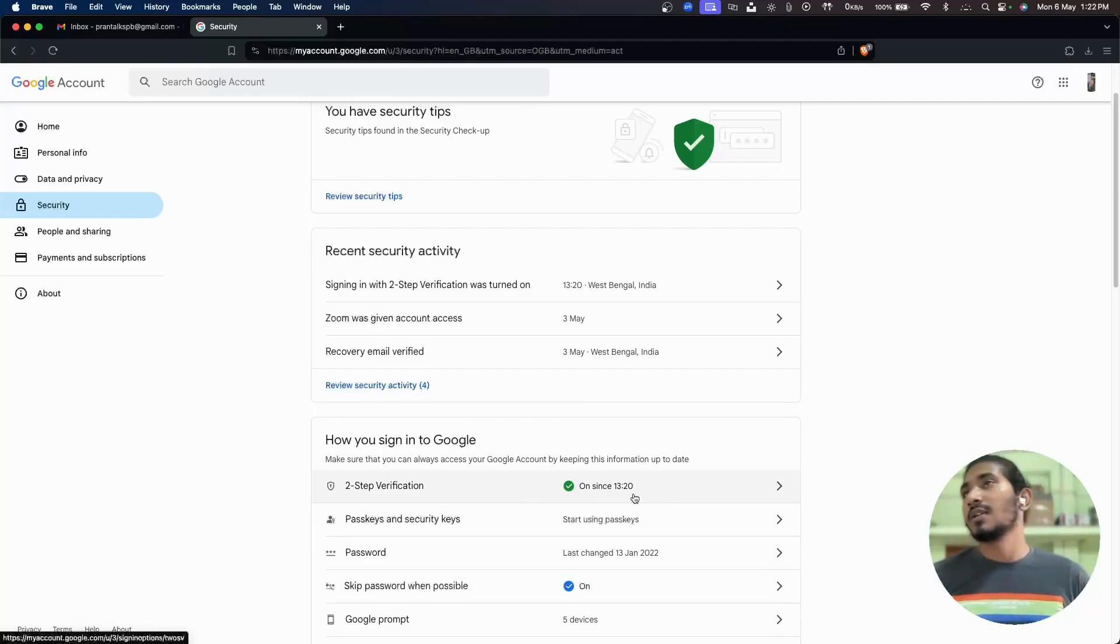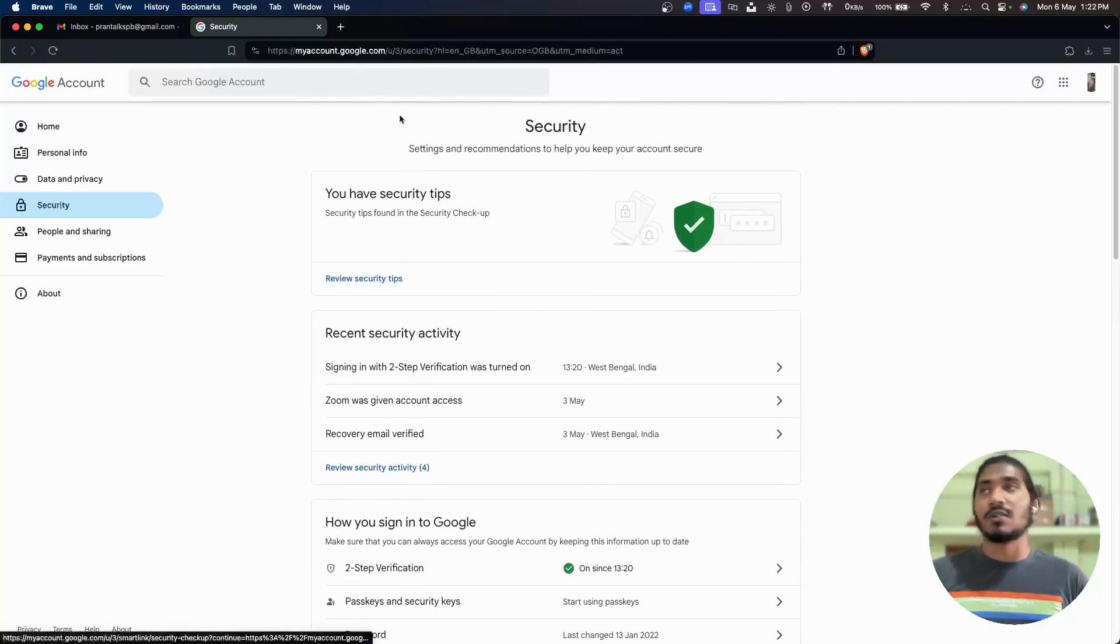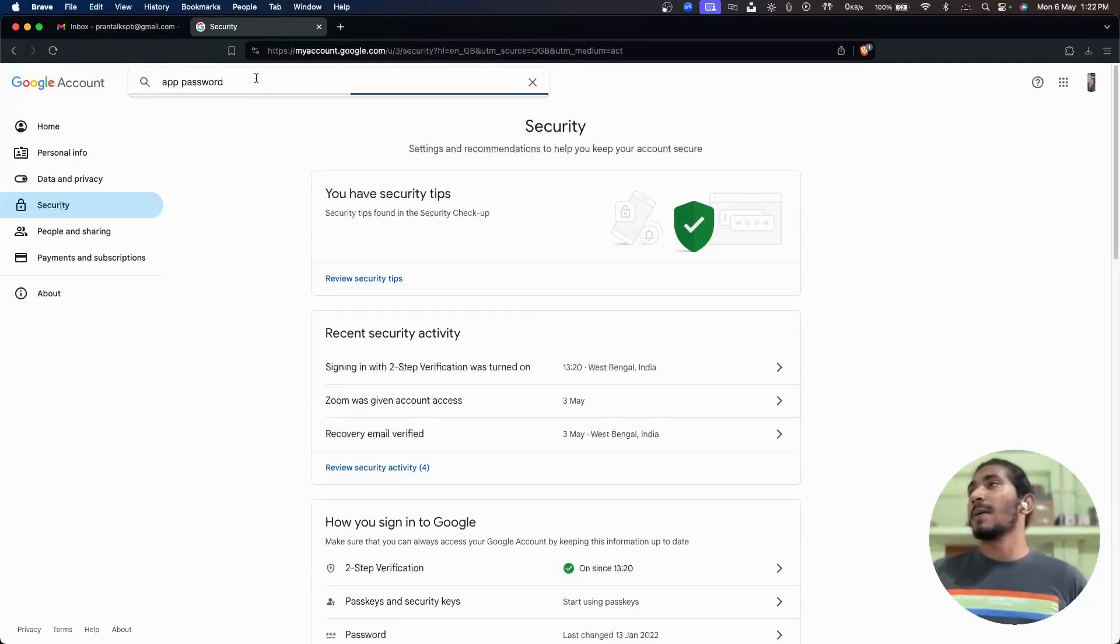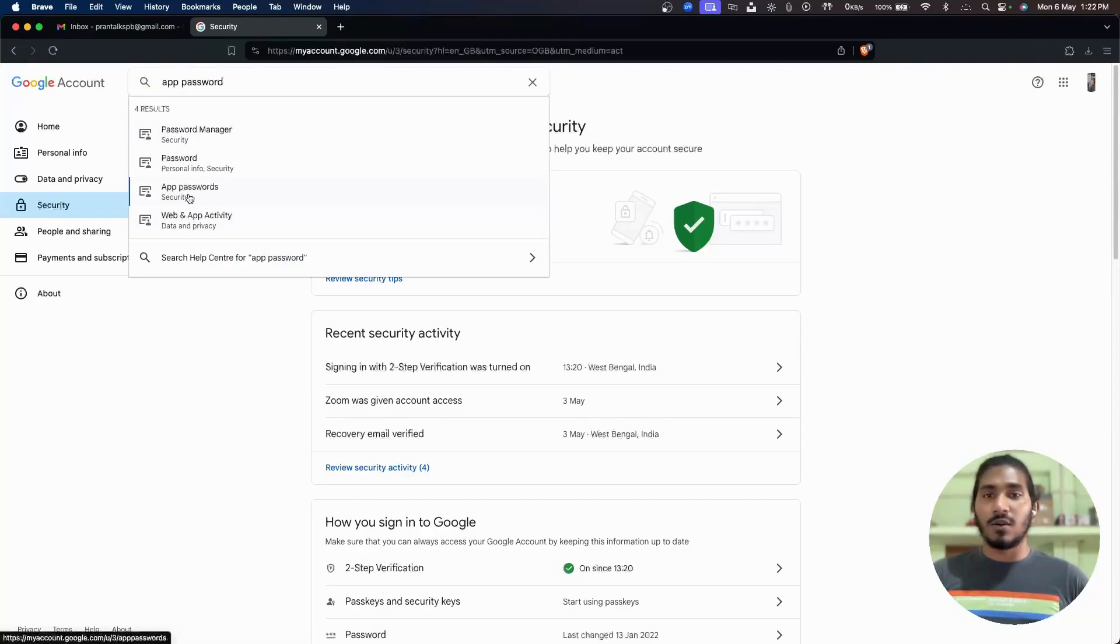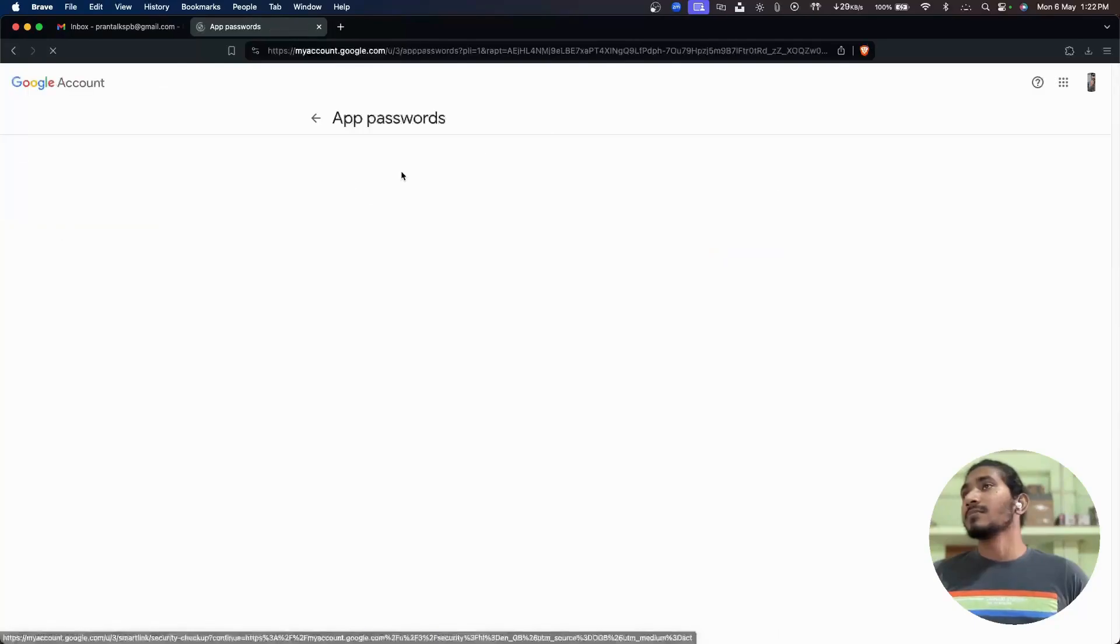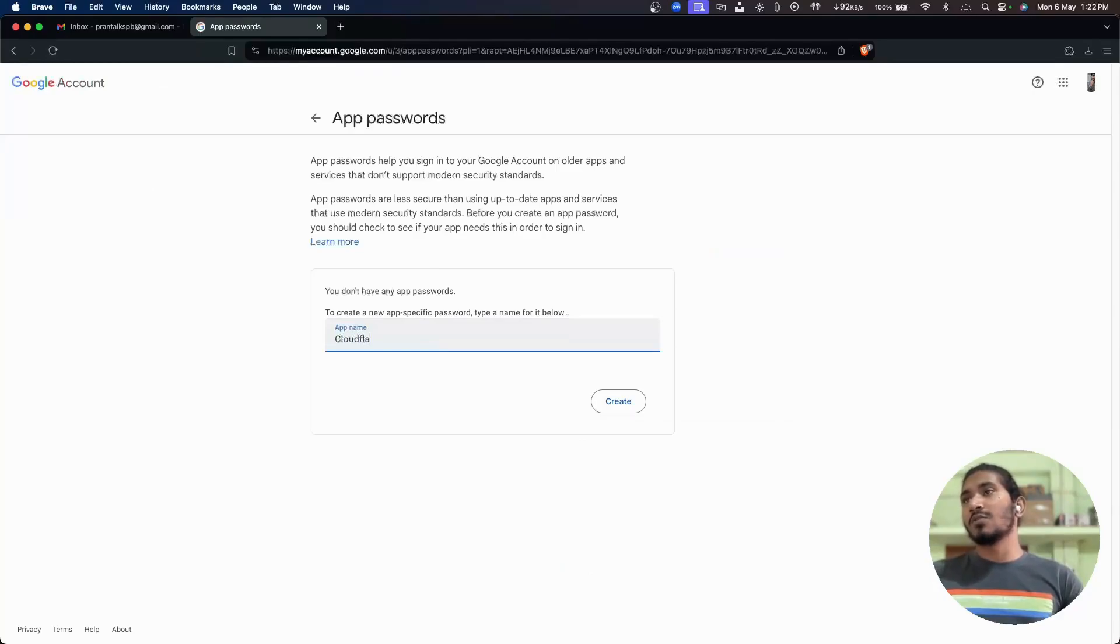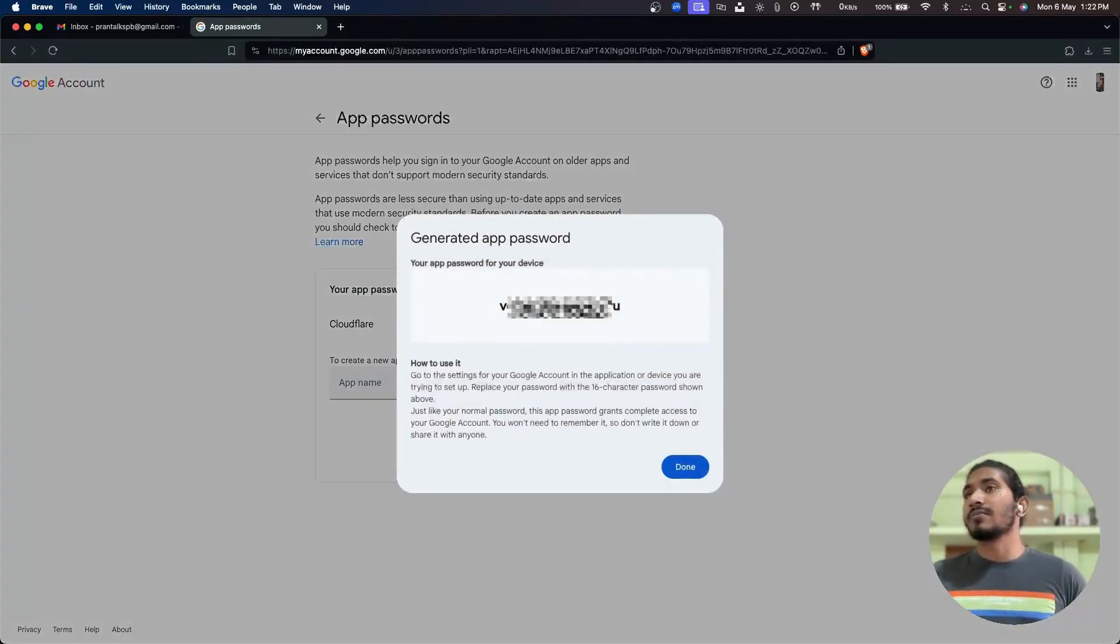And when you have turned this on, you need to search here for app password and click on this one, app passwords. You can name it anything, so let me name it Cloudflare and then press create. So you can see this is my password. I will just copy this.